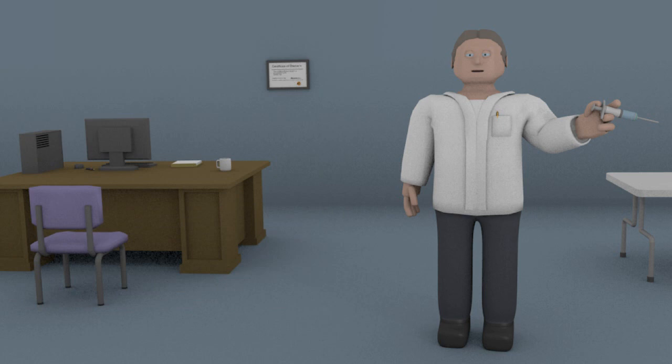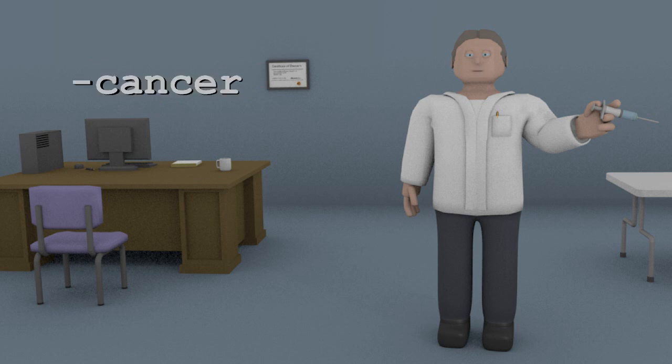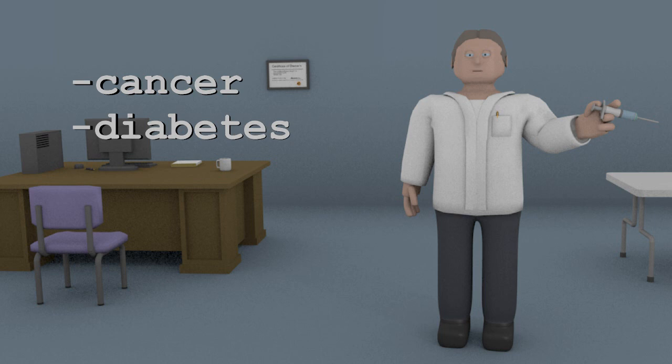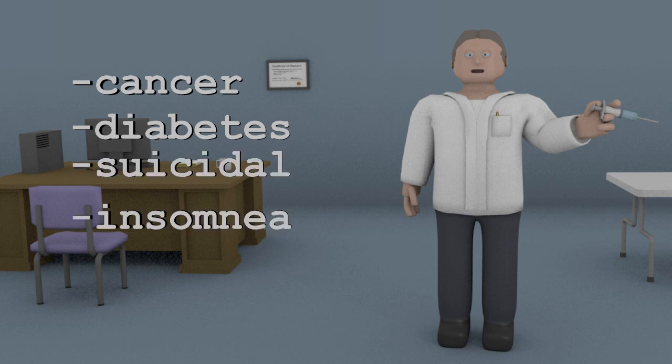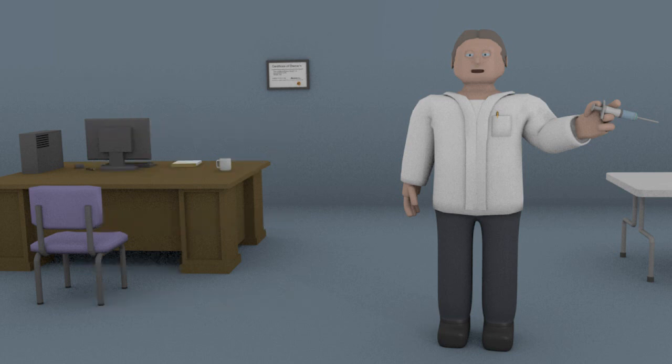Proven to work 100% of the time and reduce 100% of symptoms 100% of the time, killing yourself is now the number one way doctors are reducing all symptoms. Cancer, diabetes, suicidal thoughts, insomnia, the common cold, hangnails - anything that you have, we will just fucking waste your ass and all of your problems will be gone.